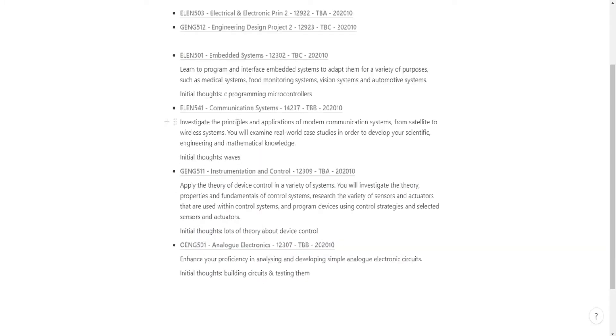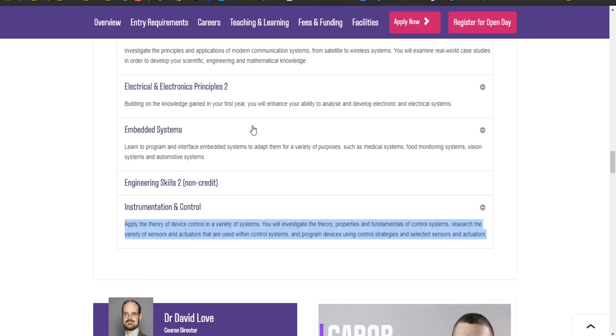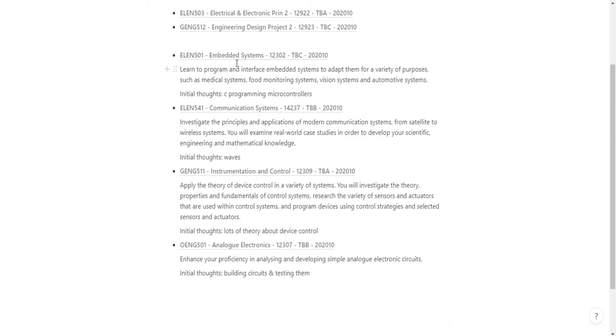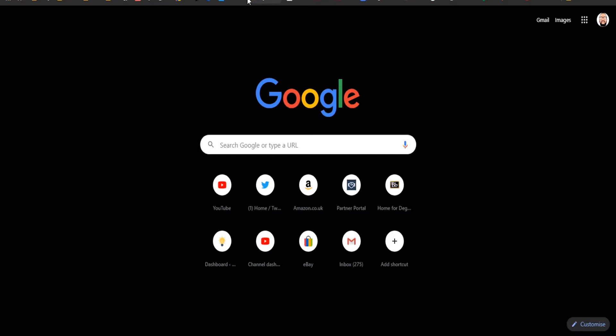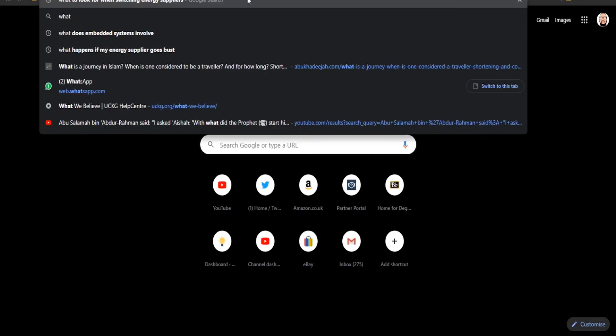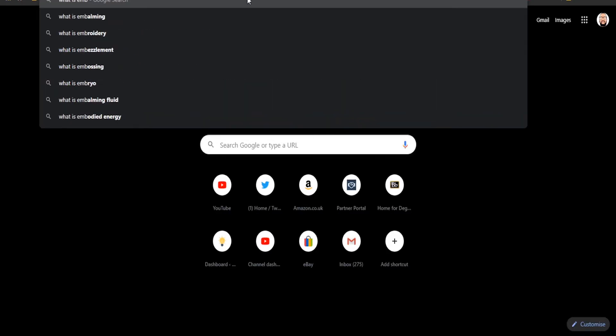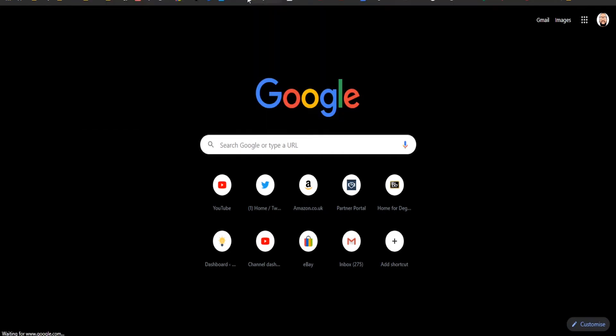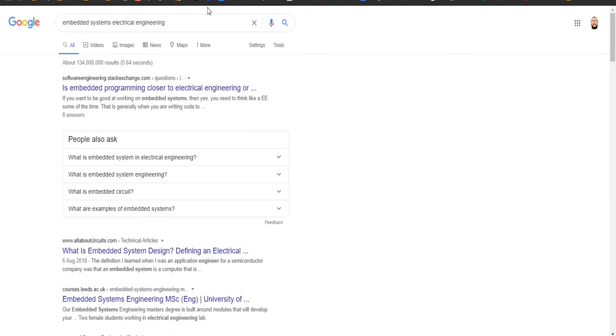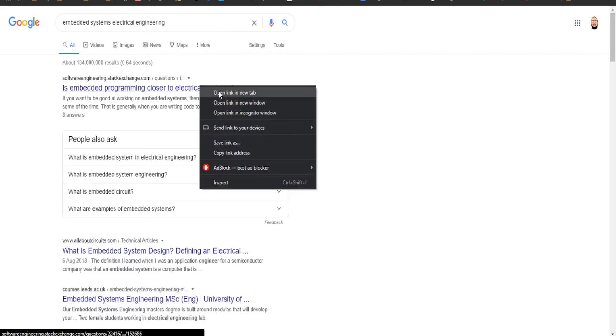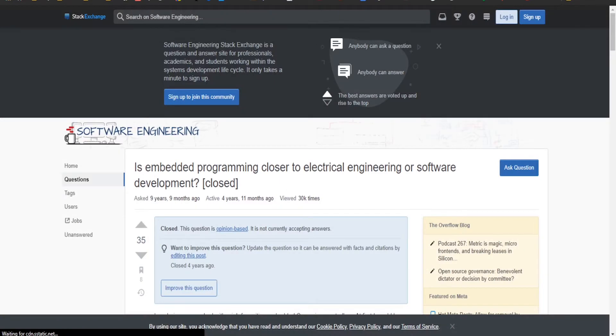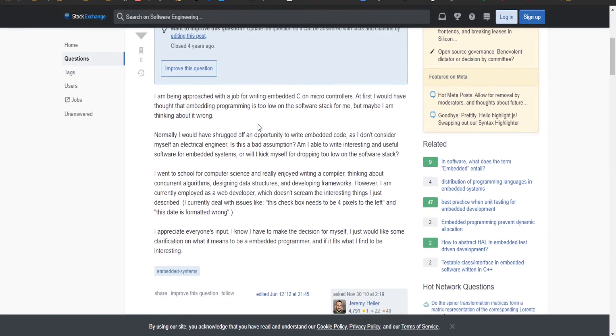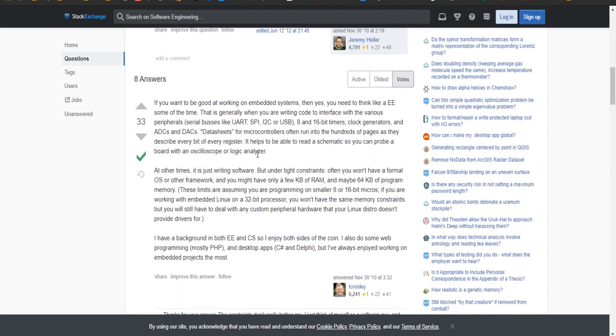Let's Google each one. What is embedded systems electrical engineering? We've got a Stack Exchange one. An approach for writing embedded C for microcontrollers, okay that's what I thought. If you want to be good at working on embedded systems, yes you need to think like an EE.